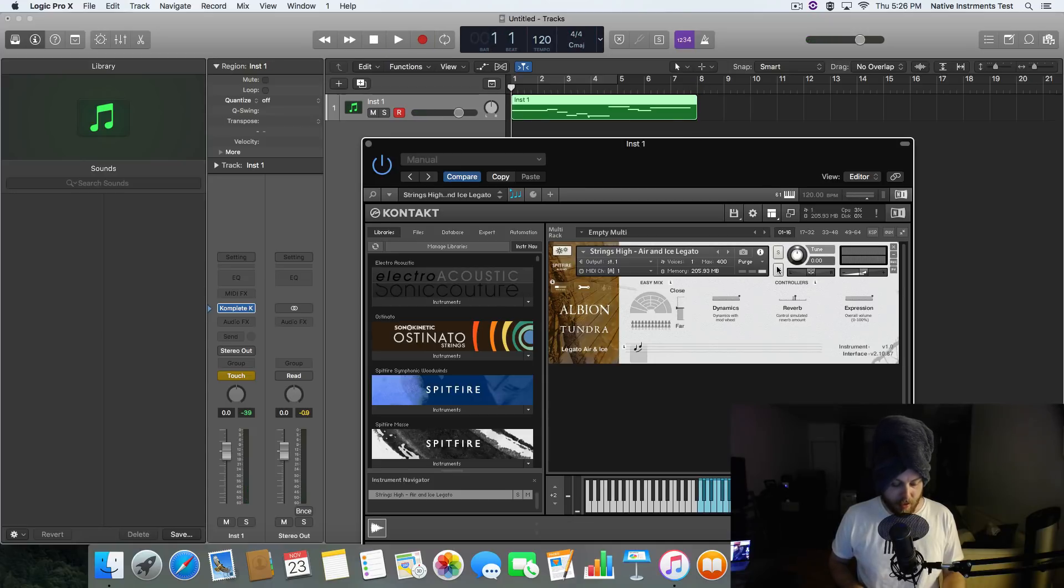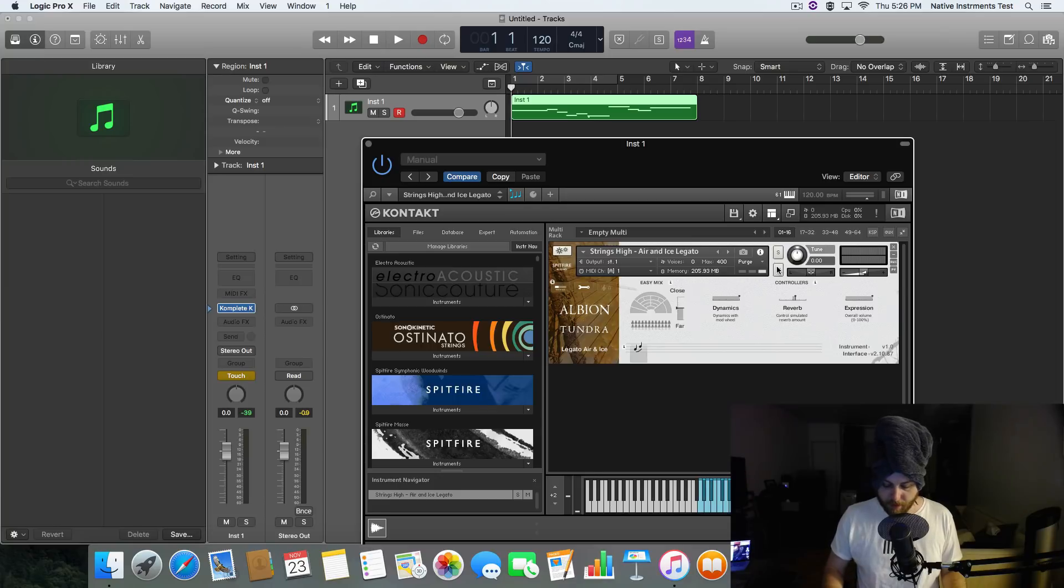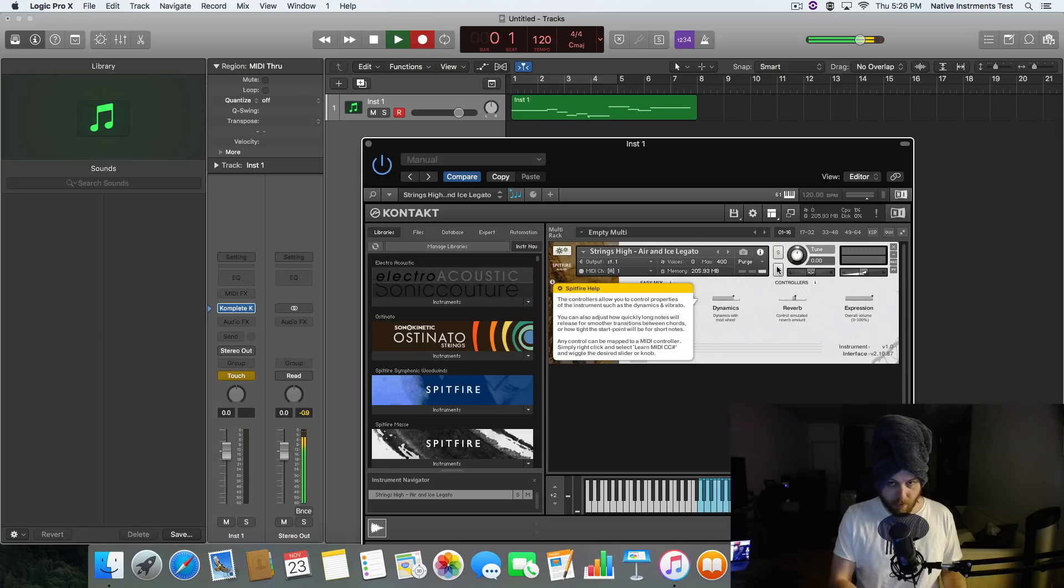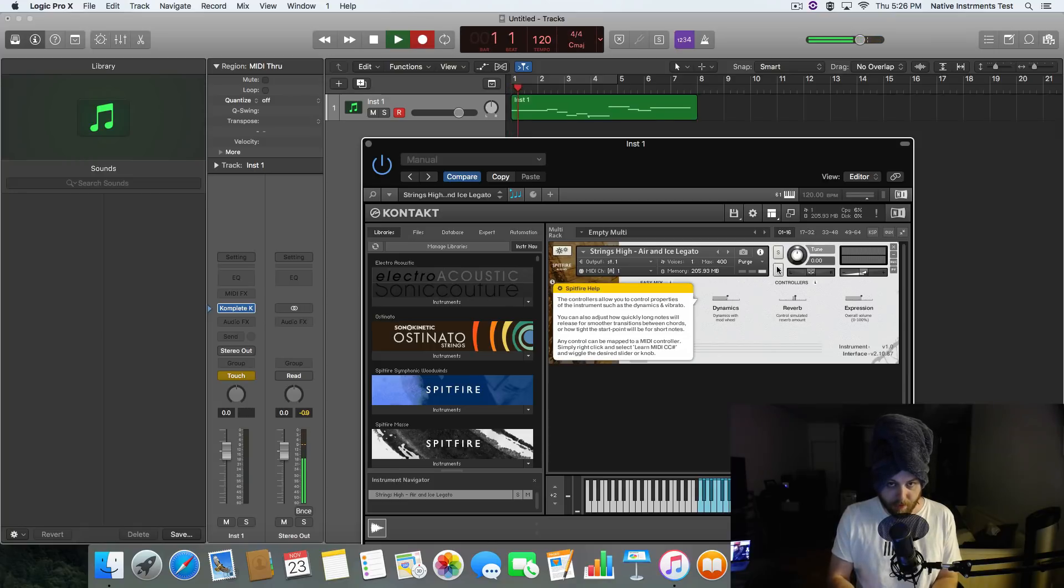Now I can record some automation. Let's see here. Let's go back to our, I guess, instance? No. Our plug-in? There we go. Even though I hate using these rotary knobs.